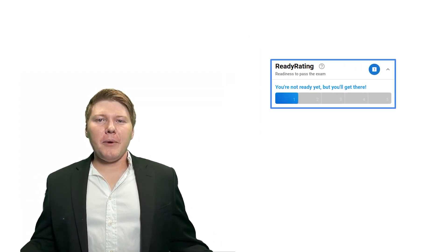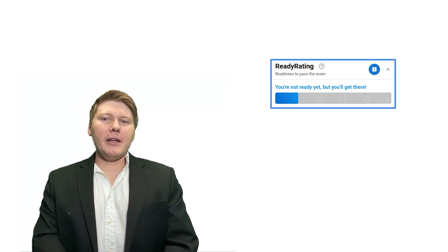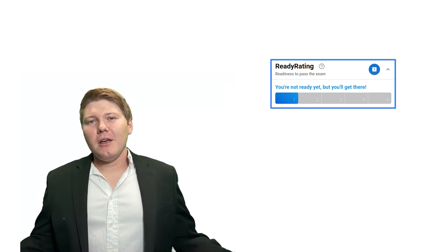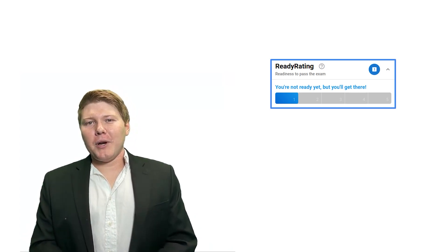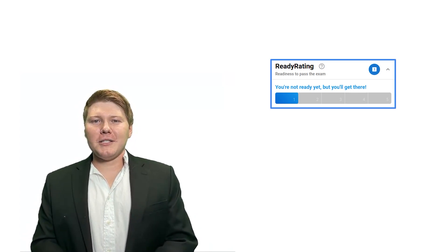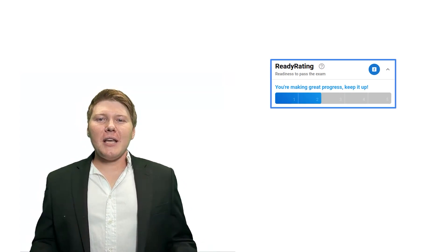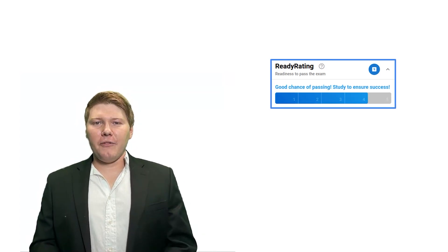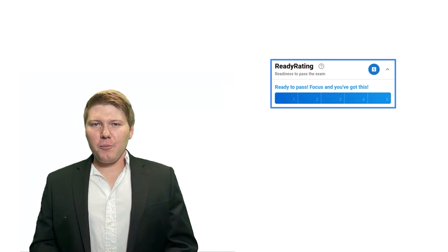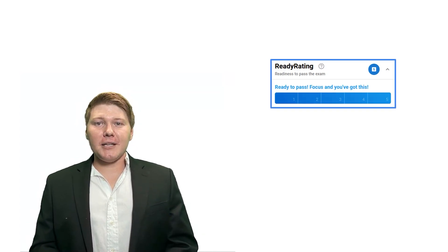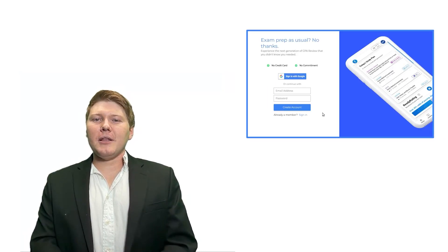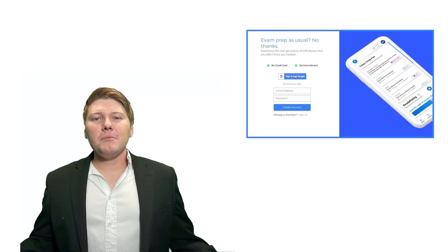Avoid wasting your precious time and money attempting an exam with a low chance of passing — because who wants that? We want to get you through this process as quickly as possible. Our exam readiness prediction lets you walk in with confidence, knowing that you're prepared for success on exam day. Thankfully, there's no payment method needed to get started.